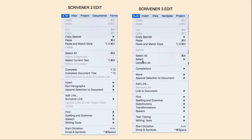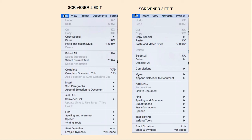Here is a comparison of the edit menus. You can see that the first section on each have the same commands, but Scrivener 3 has given Delete its own section. Scrivener 3 has also taken some of the select options and put them into a flyaway menu that you would access to the side. It's condensed completions. Then Move, which used to be in the old Documents menu for Scrivener 2, is now under Edit.